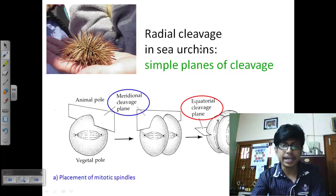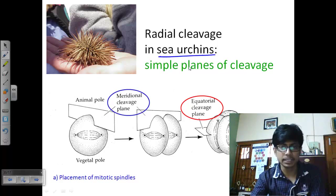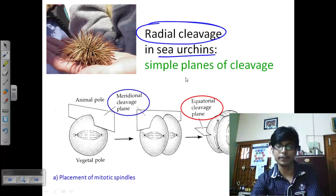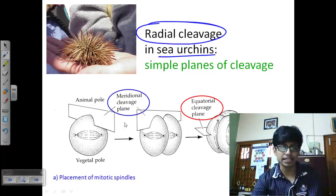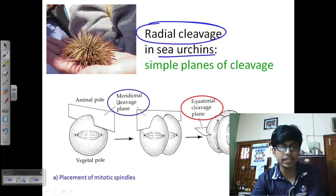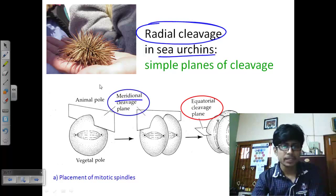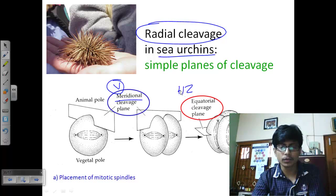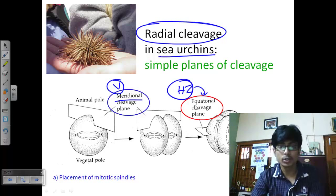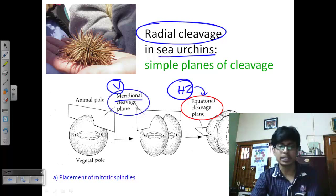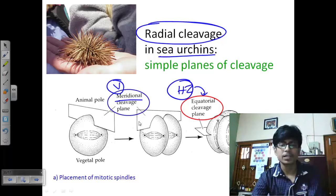For example, radial cleavage is seen in sea urchin. In radial cleavage, the cleavage plane is straightforward — cleavage occurs from the animal pole repeatedly. Vertical cleavage is also called meridional cleavage, and horizontal cleavage is also known as equatorial cleavage. So meridional cleavage means vertical cleavage from the top, and equatorial cleavage is horizontal cleavage.